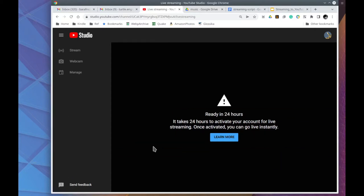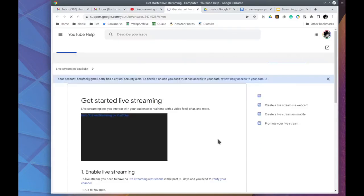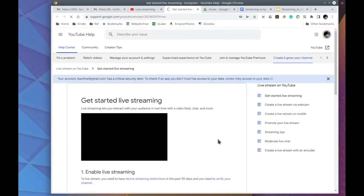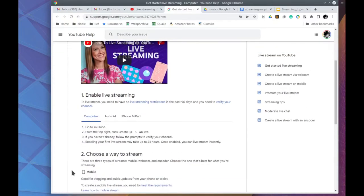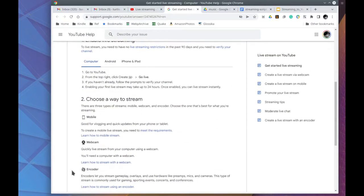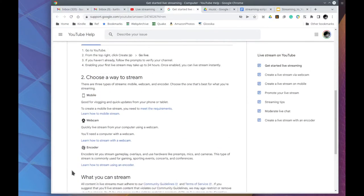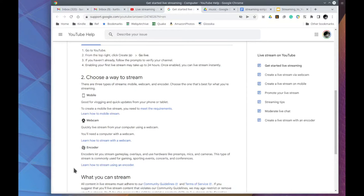Meanwhile, we can follow the learn more link and read through the documentation. We have just completed step one. Step two points out there are three ways of streaming. You could stream from a mobile but that requires a thousand subscribers. Anyway, we don't want that anyway because we would only have one camera then with sound coming through the mobile.